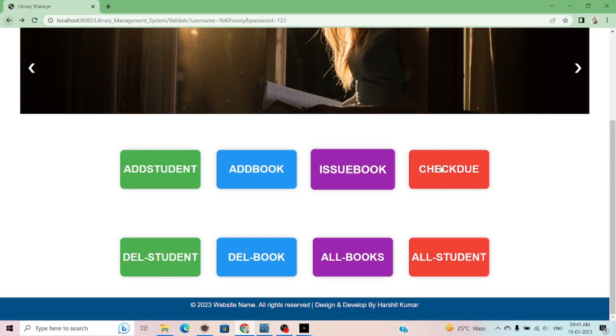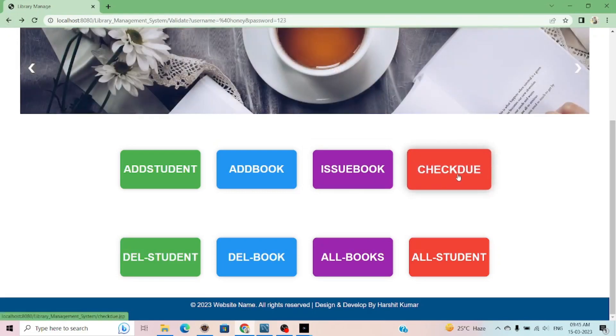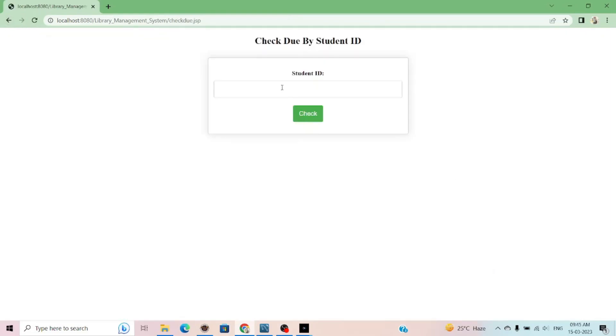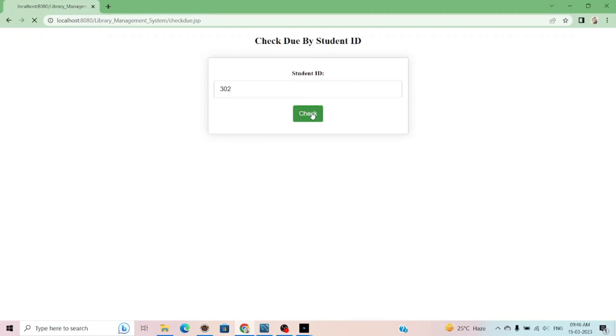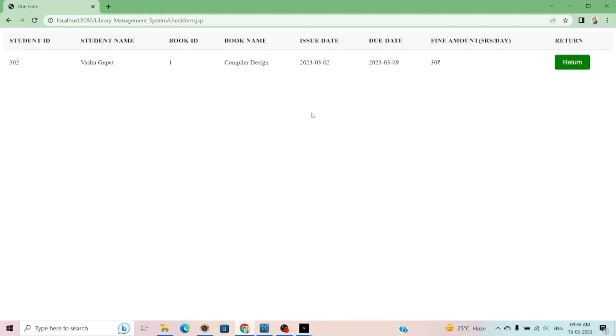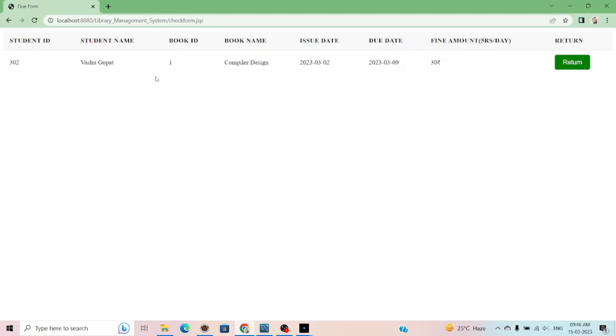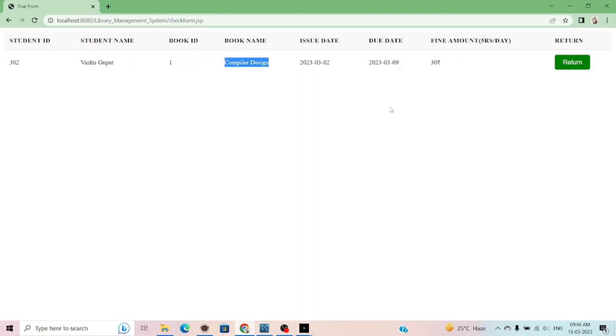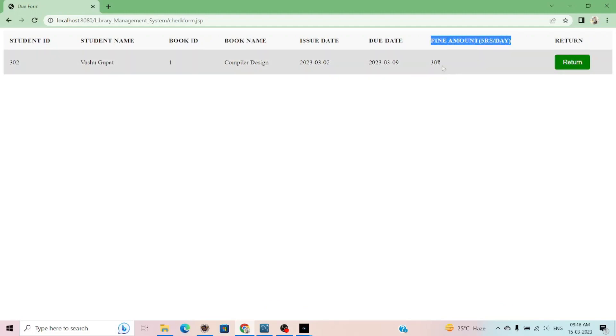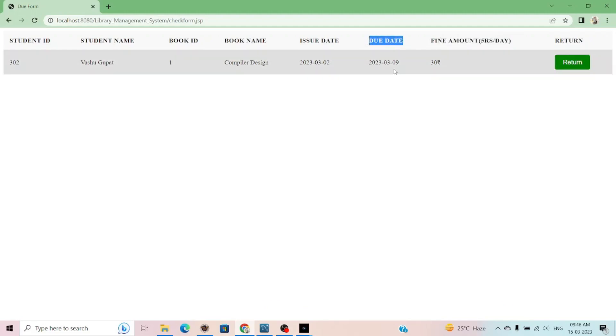Now if I check the due on the student, simply enter the student ID and check due. This is the student and ID. Recently, I issued the book Compiler Design, which ID of the book is 1, and it calculates the fine amount. Fine amount according to the due date. After the due date, per day, 5 rupees will be the fine amount.